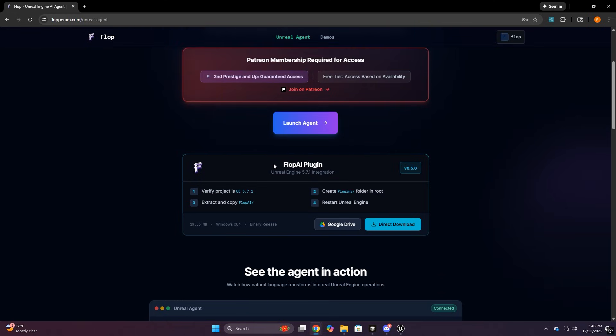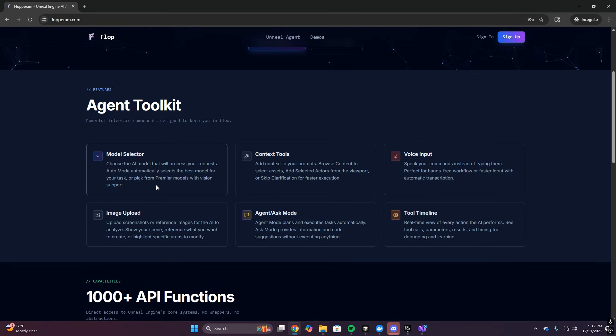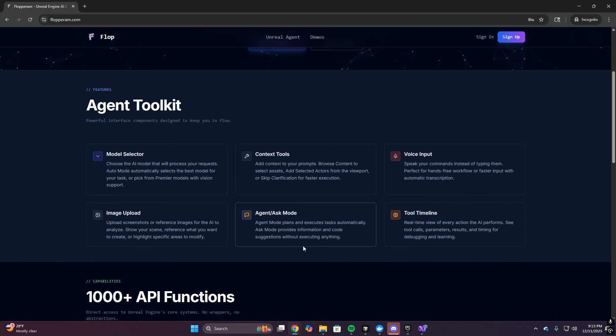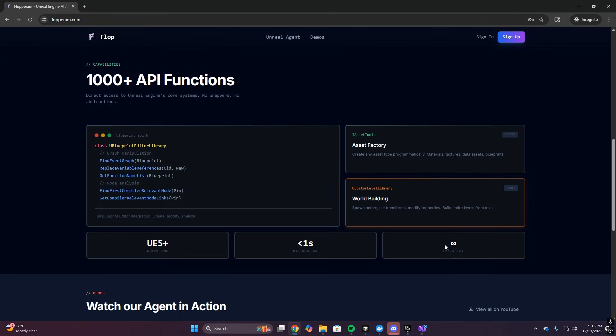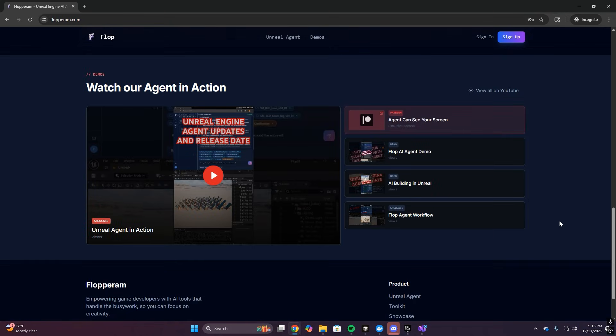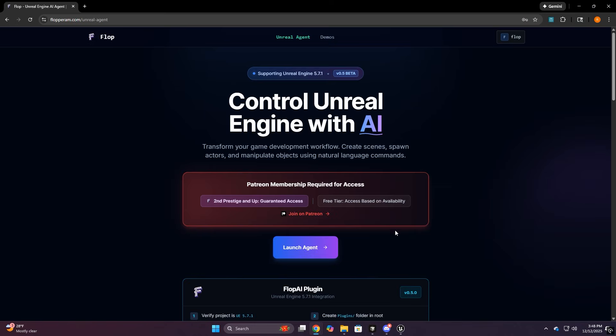Also, make sure you're running Unreal Engine 5.7.1. That's the version that's required for the plugin to work properly. And one last thing, I highly recommend you make a backup of your project before you use this agent. It's a beta and it can go off the rails sometimes, so don't run it on the only copy of something that's important to you. Use a backup or version control so you can always roll back.